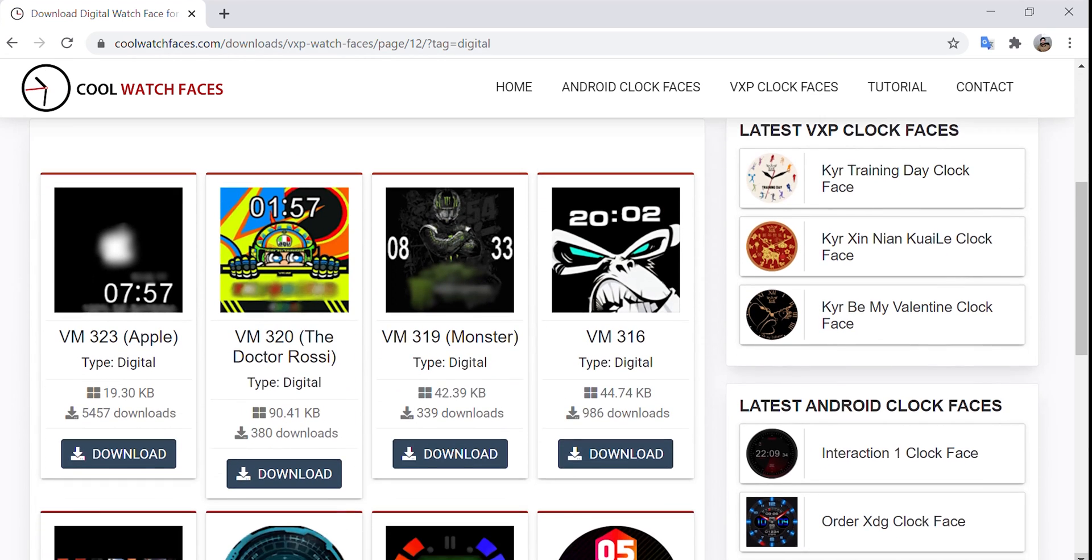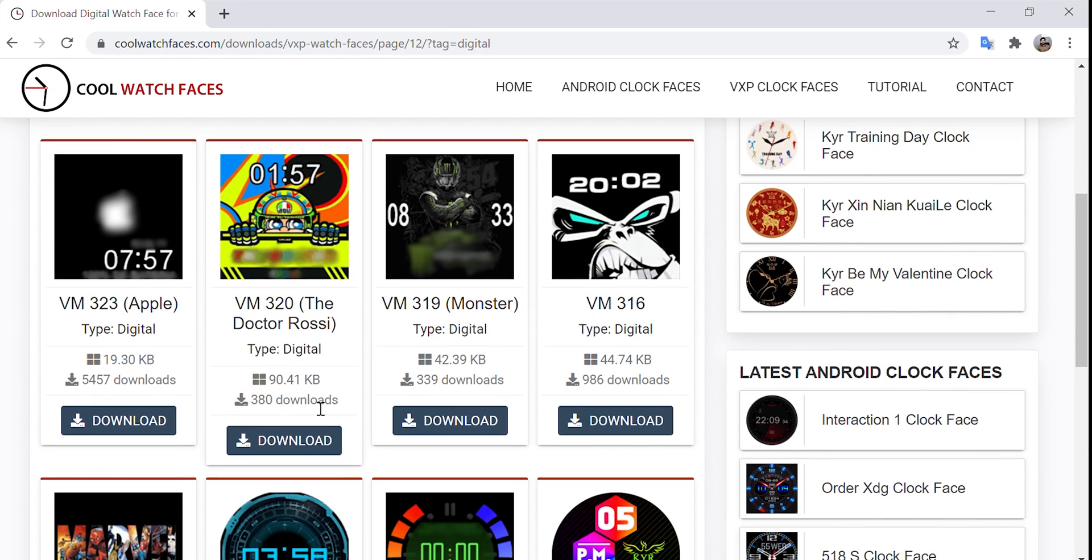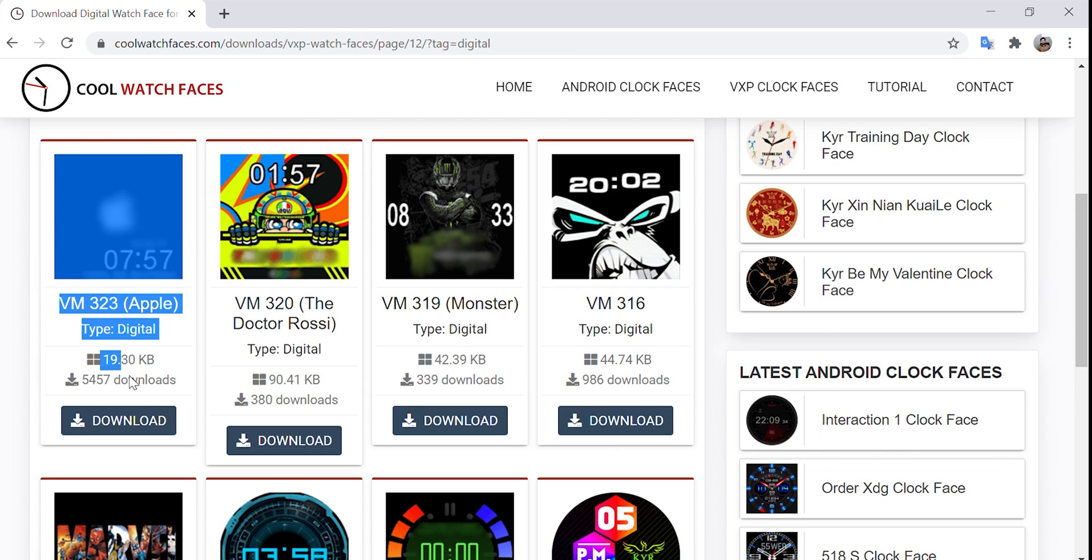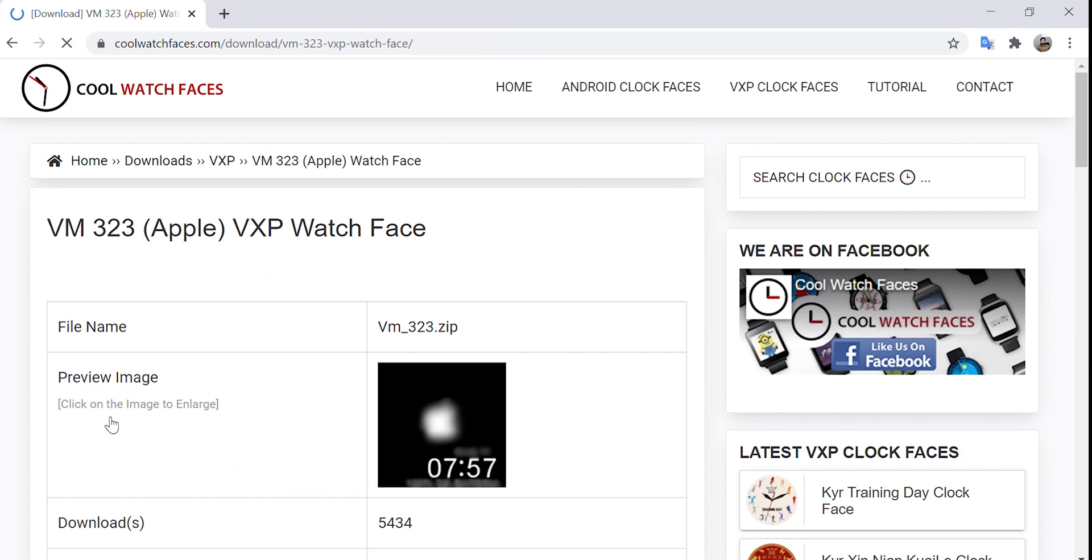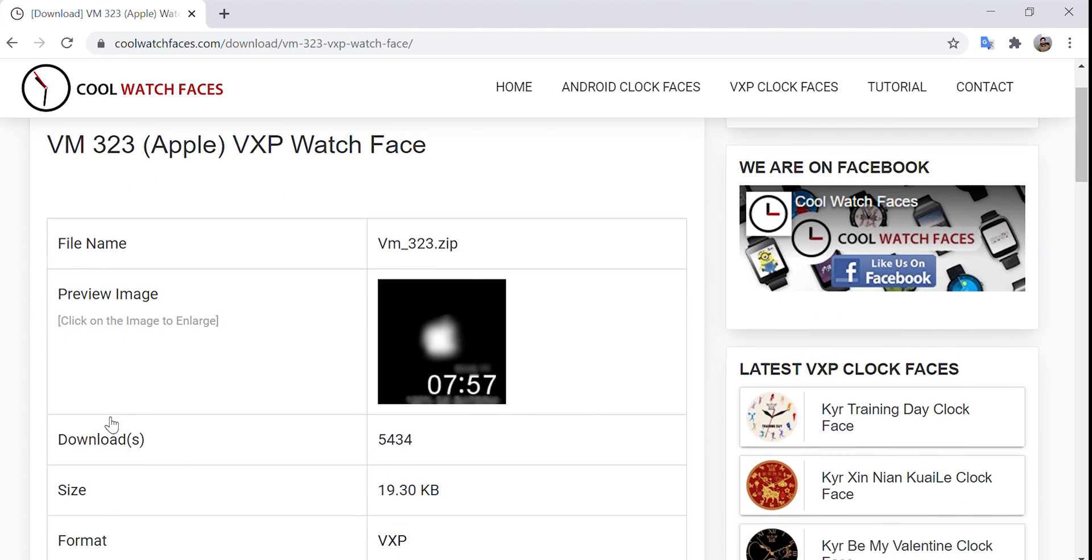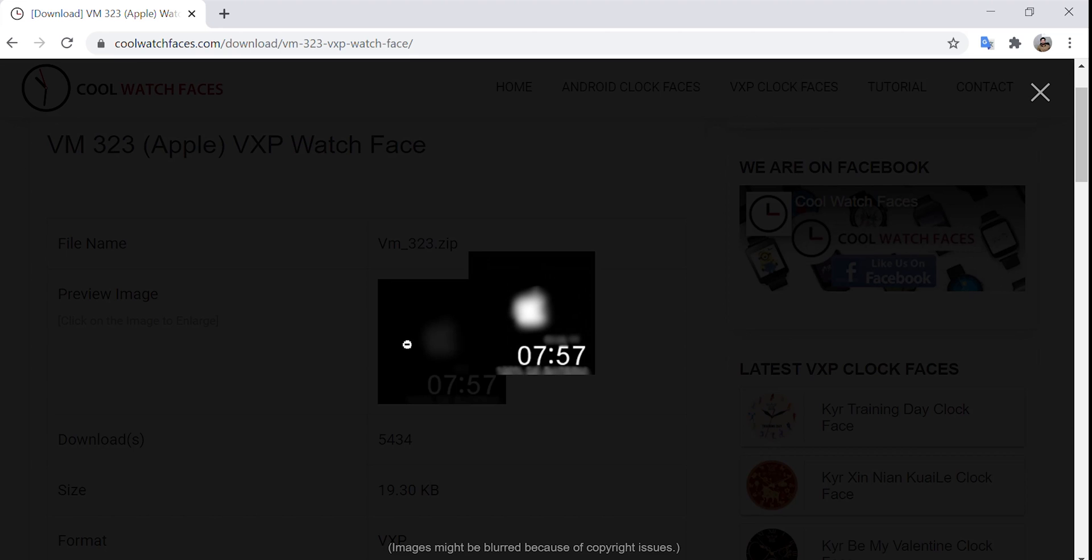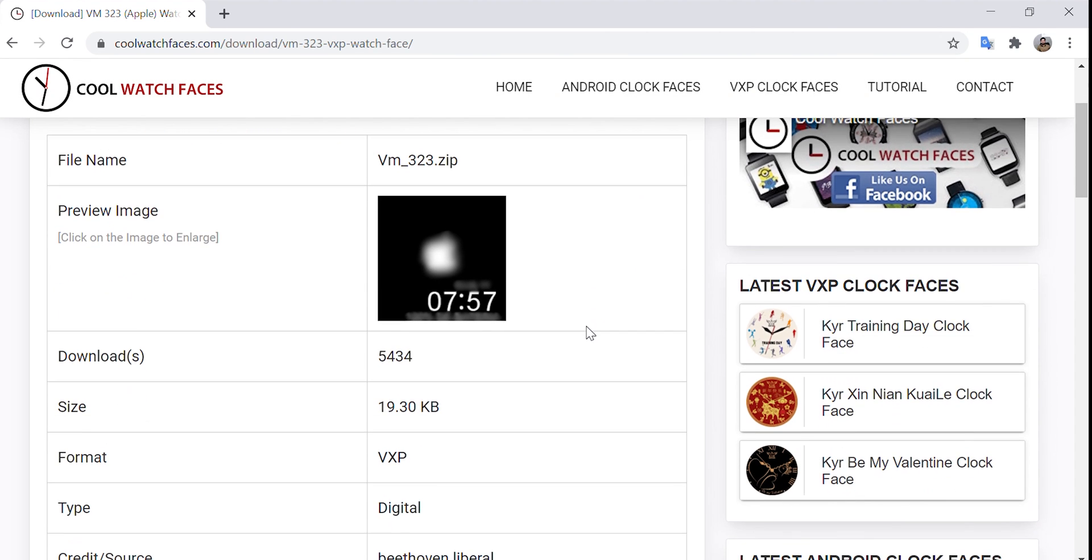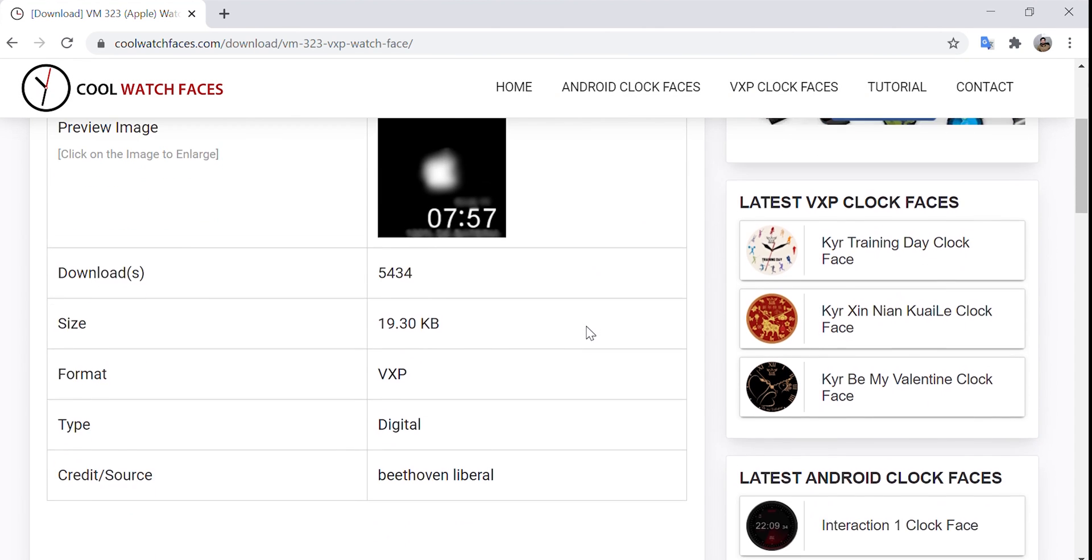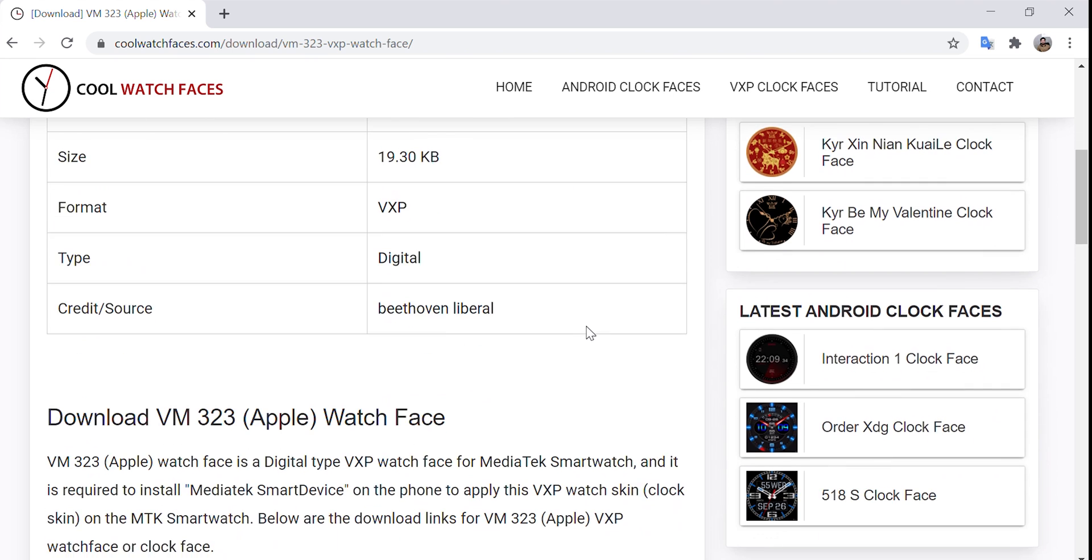Here it is. This is the one which will work perfectly on W26 Plus because it has got very small size. The Apple logo is blurred here because of copyright issues. It's not going to be the same on watch so don't worry.